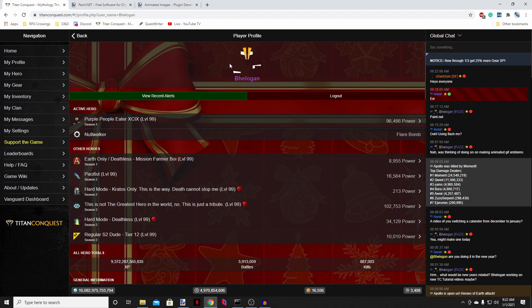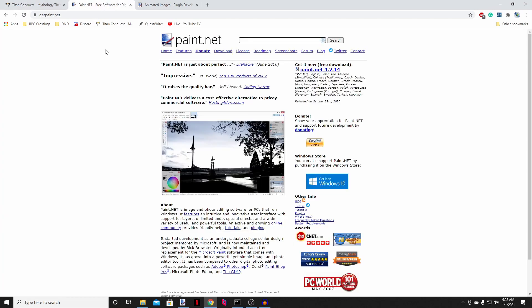So I like to use paint.net. It's a free program. It's great for image manipulation. You can get it here at getpaint.net. You can also get it through the Windows Play Store. It is free if you get it through the Play Store. I think it's five or six bucks, and then they auto-update it for you.